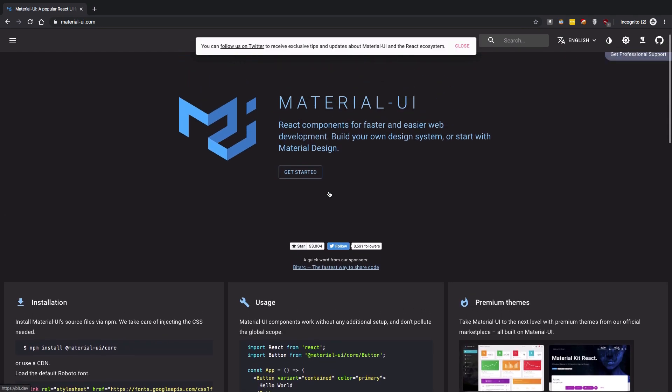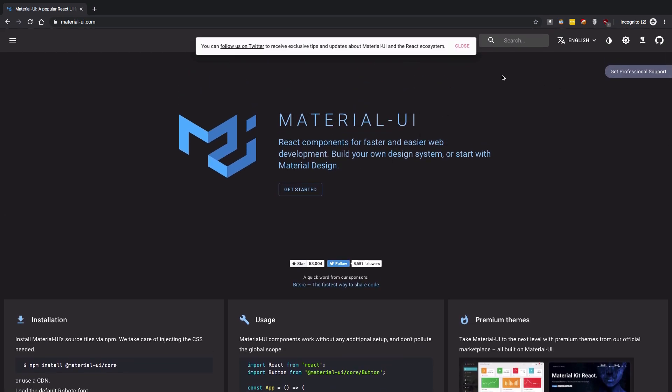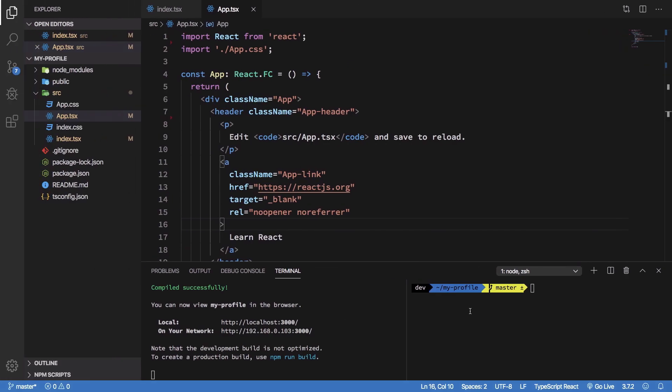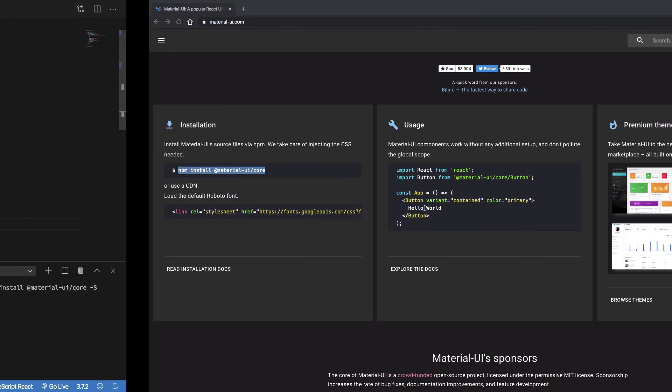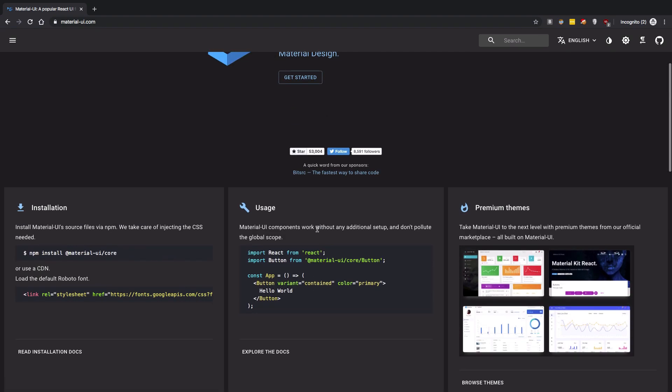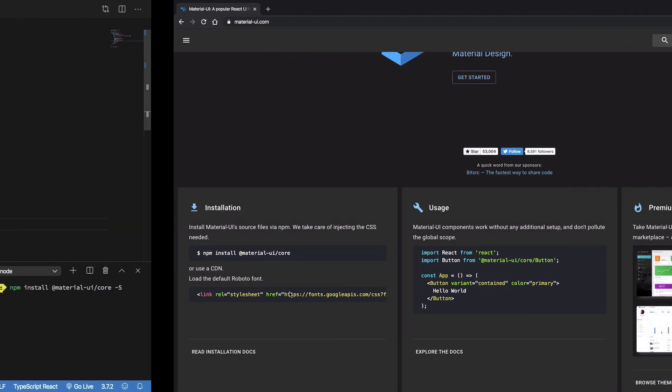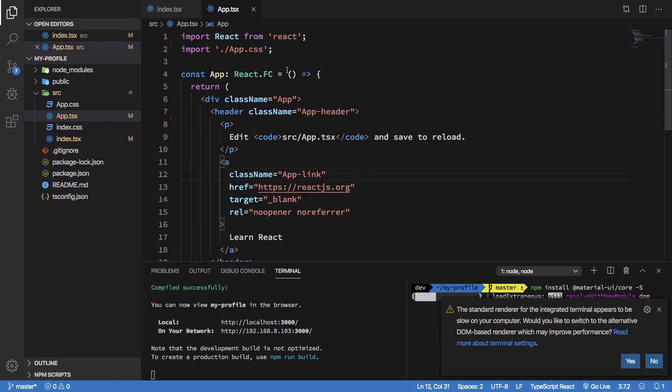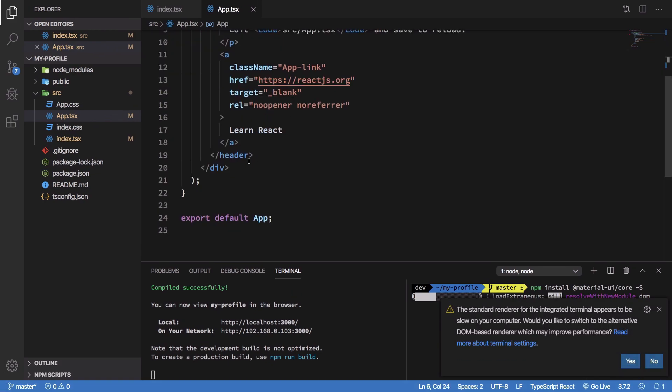And basically it would provide us with a lot of components which we can make use of out of the box and as you can see the installation steps are pretty straightforward. So you just have to install the Material UI core library which would give you access to the core components right, or you can just install Material UI icons library as well if you want to have access to icons. And the usage is pretty simple as well, you just have to import the particular components and get started with them.